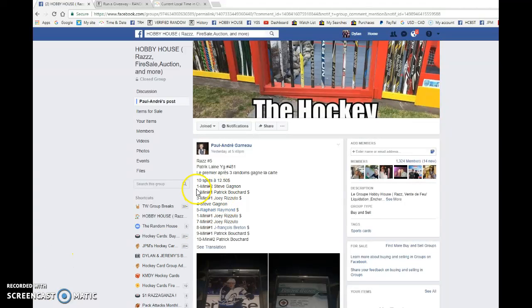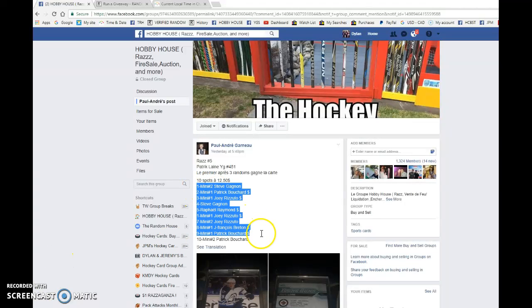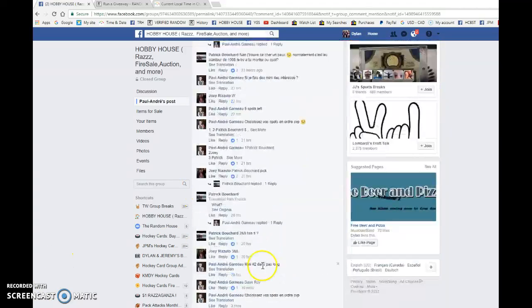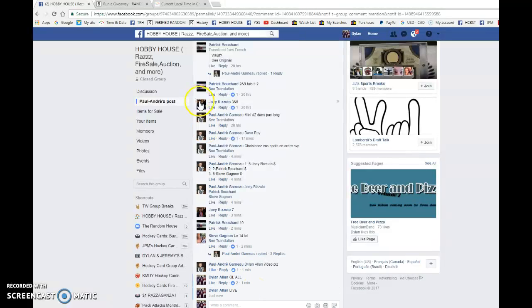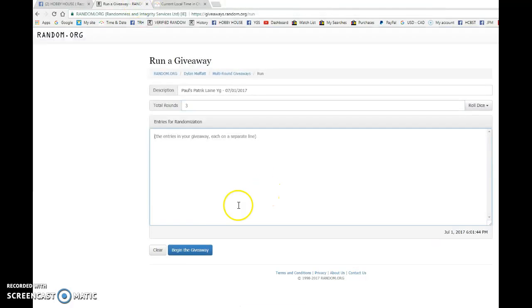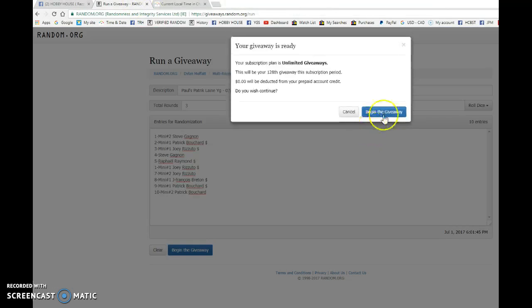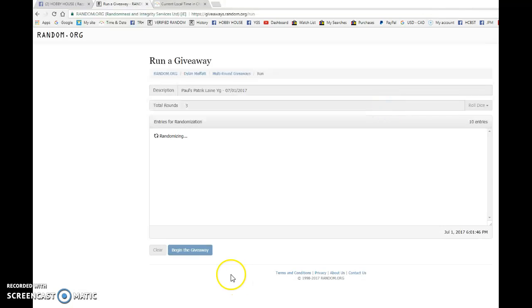Hey guys, Dylan here. Today we have Paul's Alana Younggun. We're doing this one three times with Steve and Patrick with the bookends. Good luck to you all. We're gonna go live, bring this to random.org and begin the giveaway.